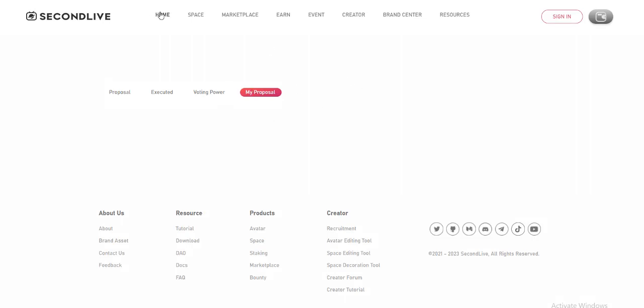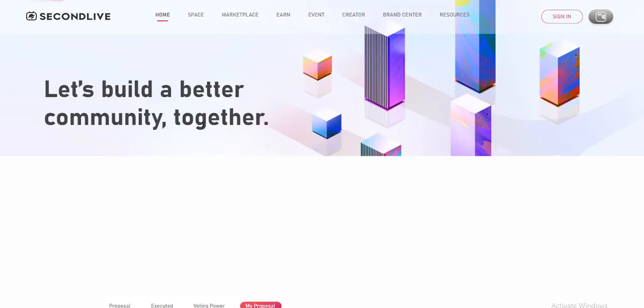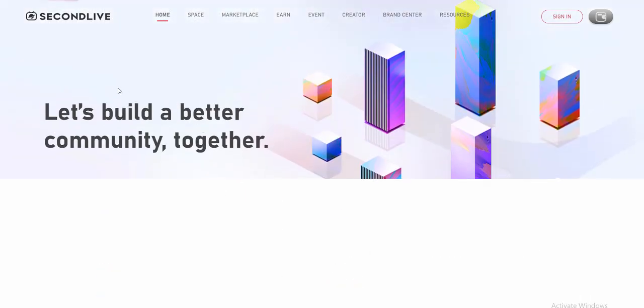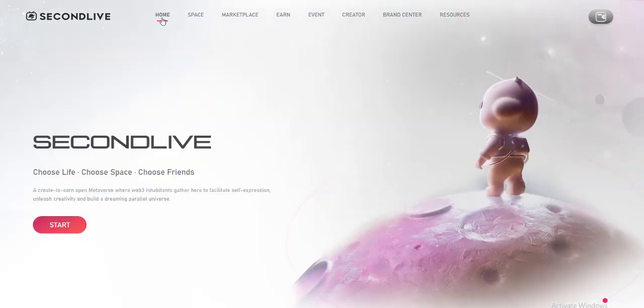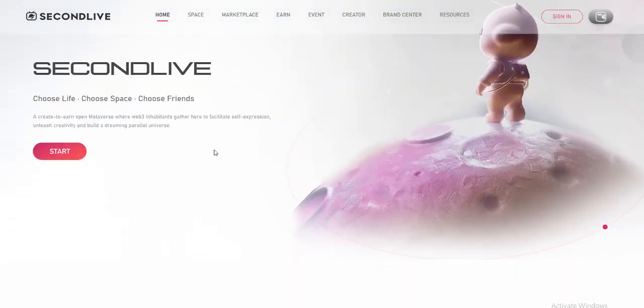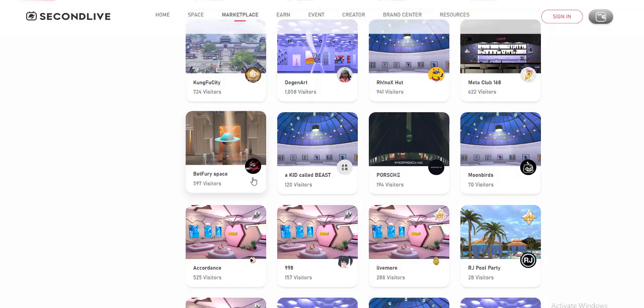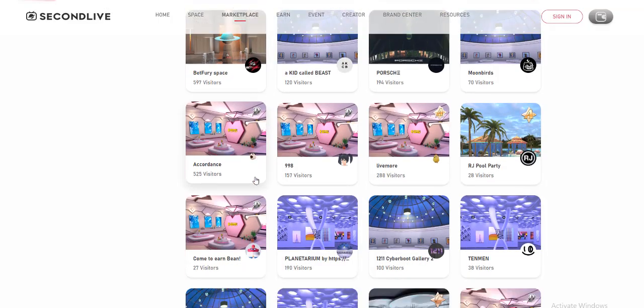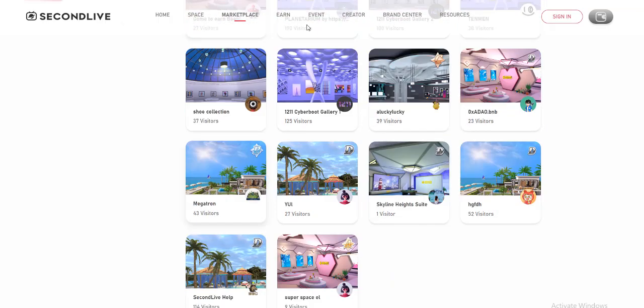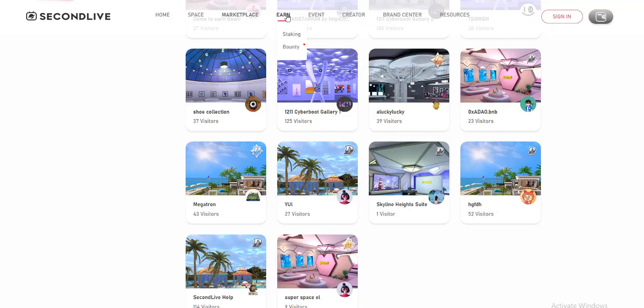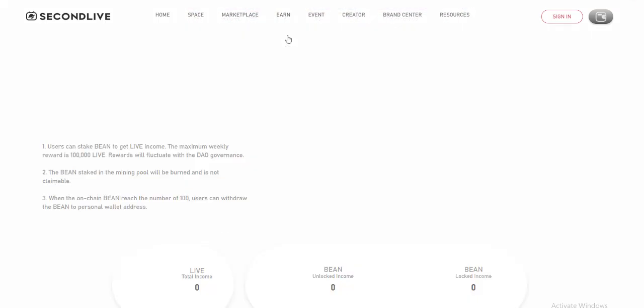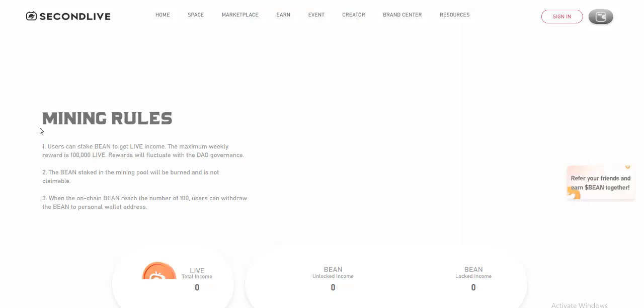Among various metaverse projects, SecondLive stands out with strong querying capacity. SecondLive was designed to start with a PC client, then the app and web page.